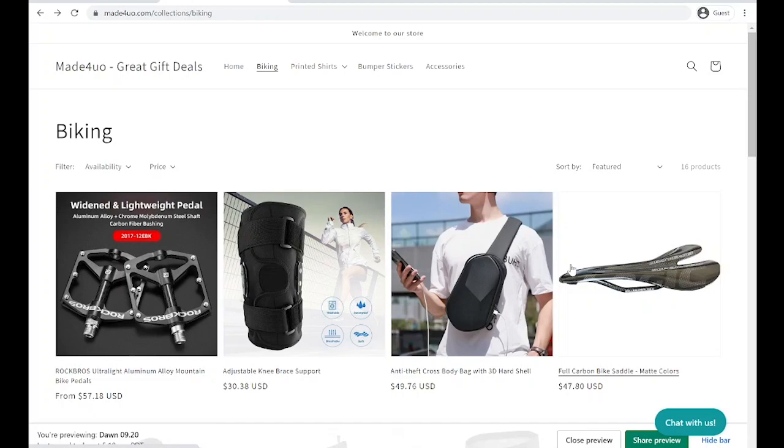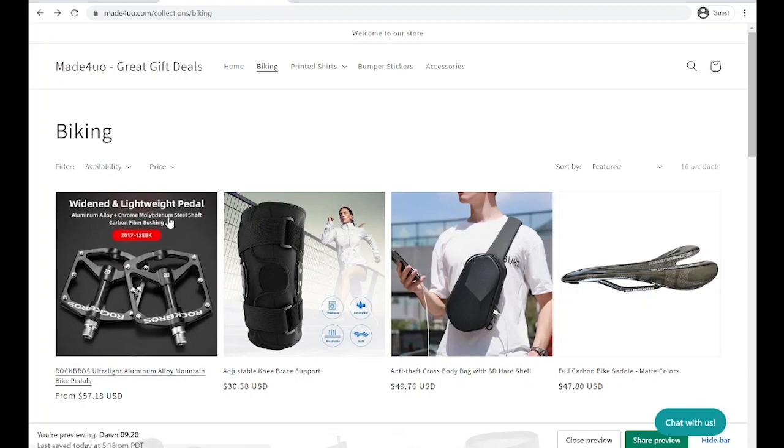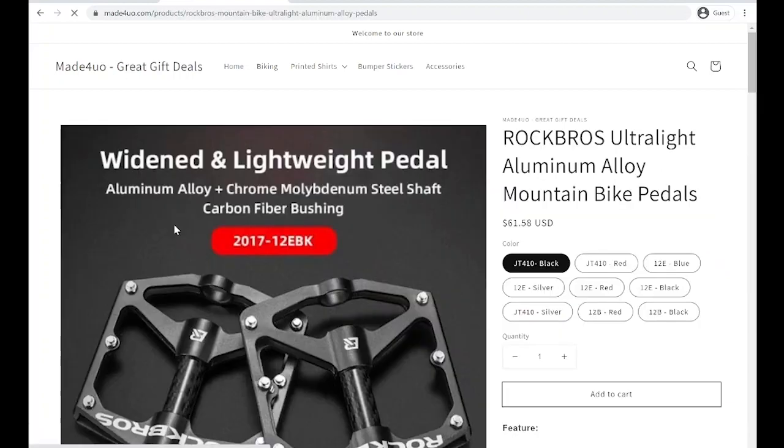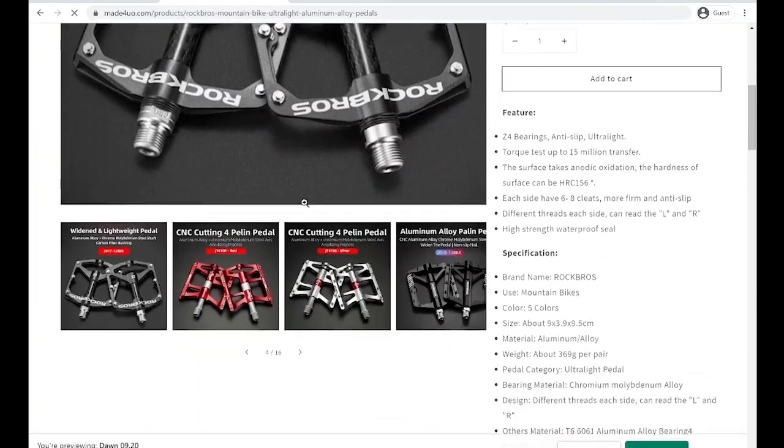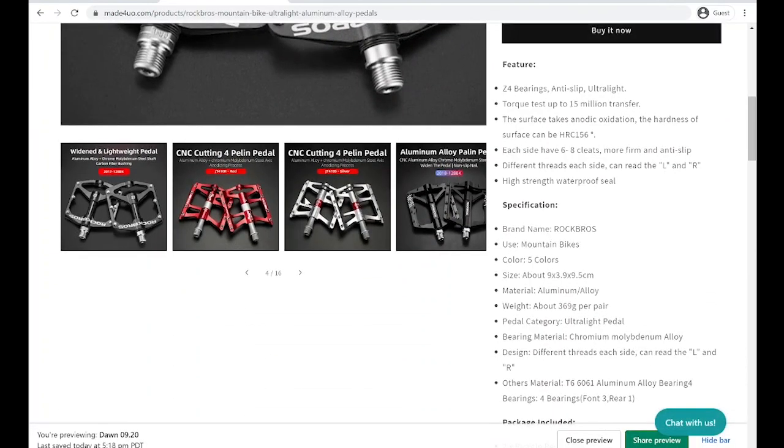Hi everyone, in this tutorial we're going to create a product slider for the Dawn theme. This is what we're creating right here, the product slider.